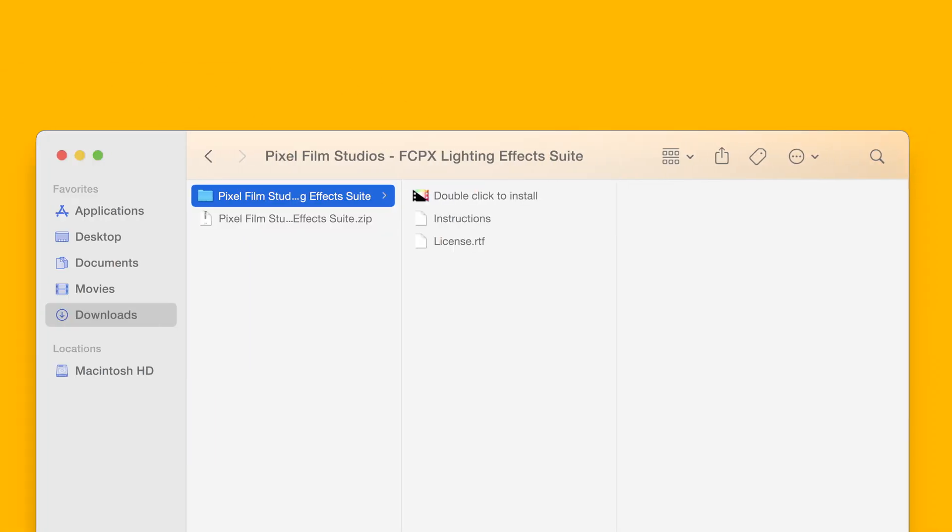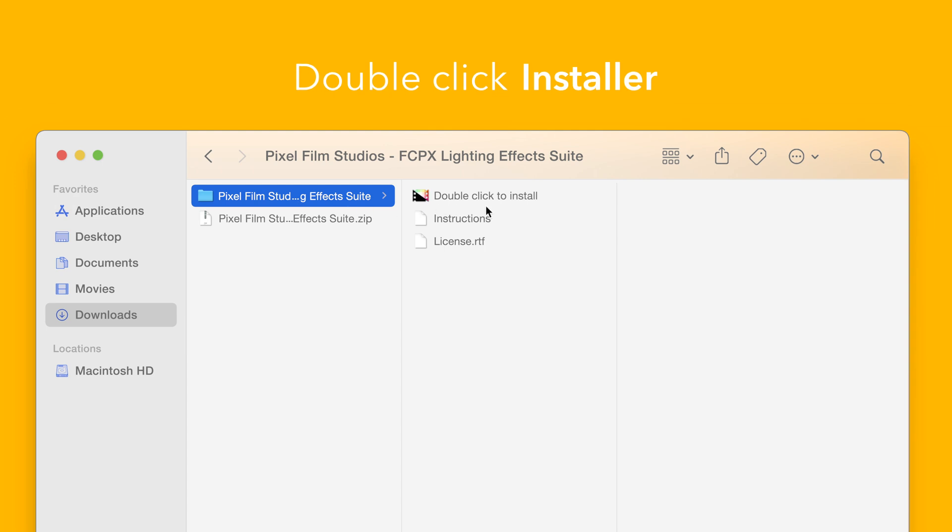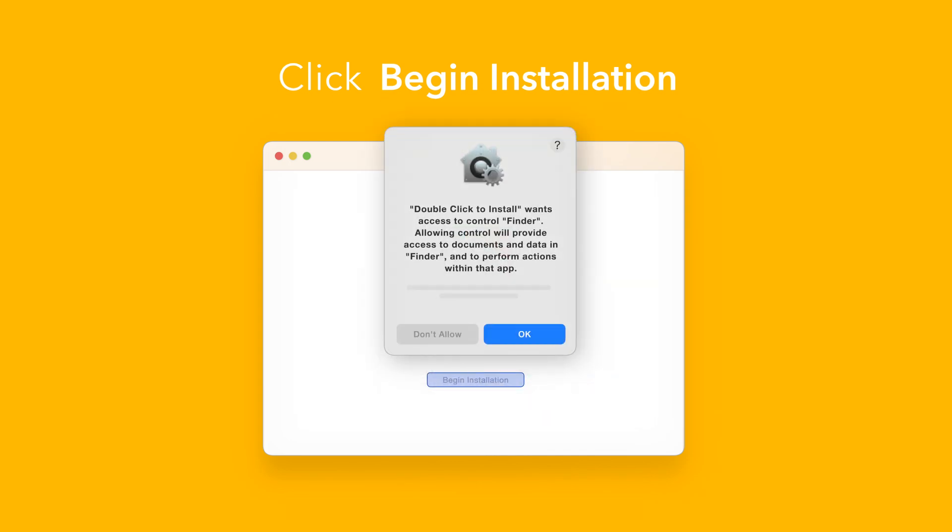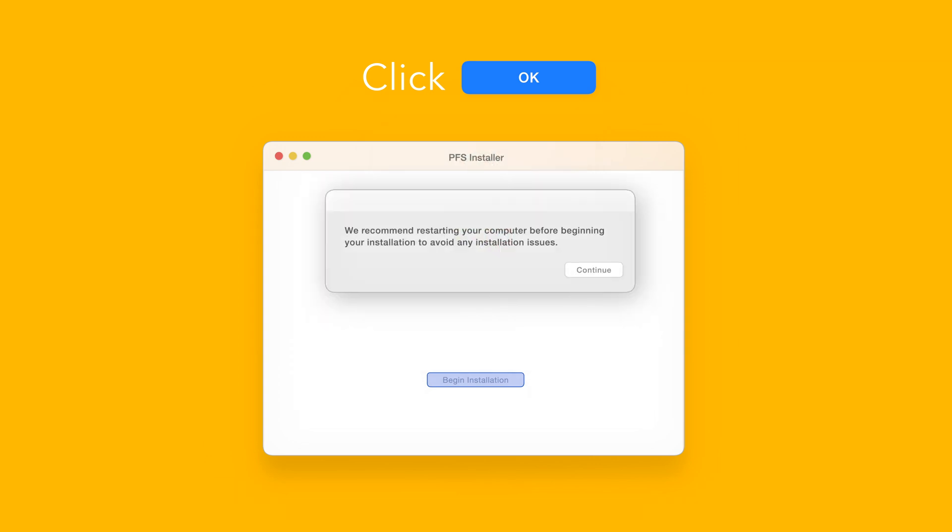Back in the plugin folder, double-click the installer file. In the installer window, click begin installation. If prompted, select OK to allow access to Finder.